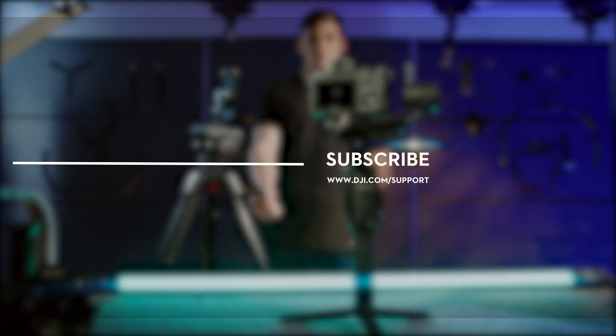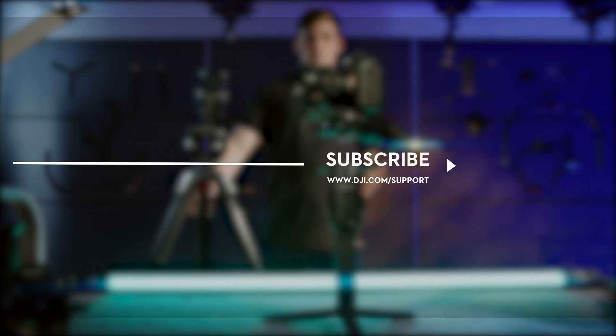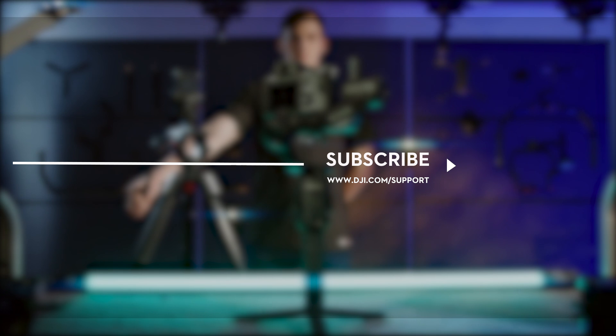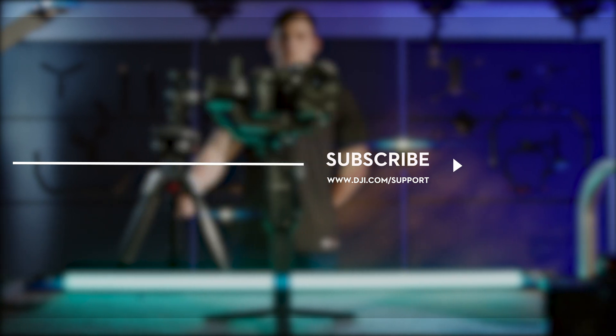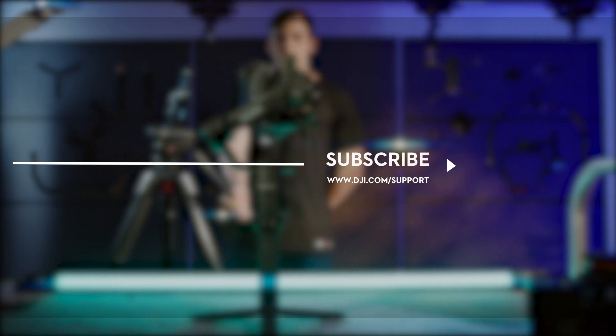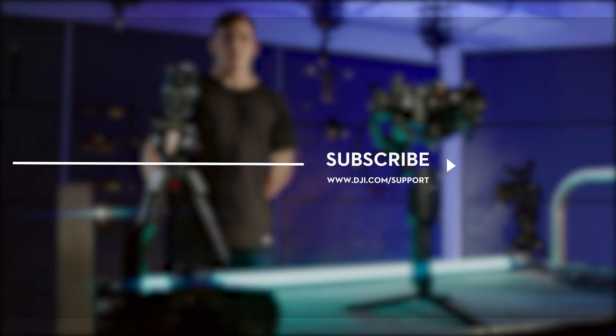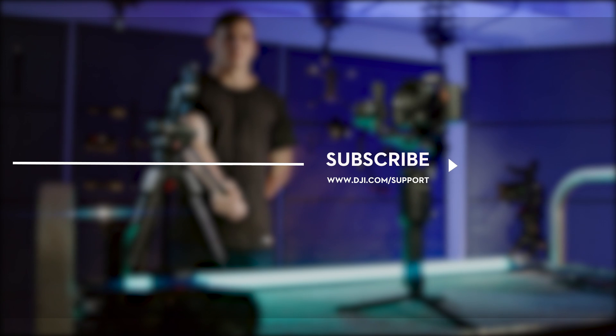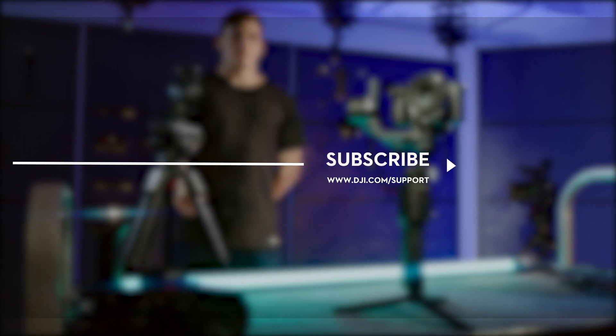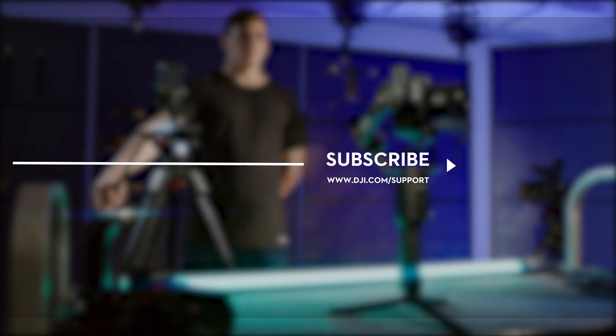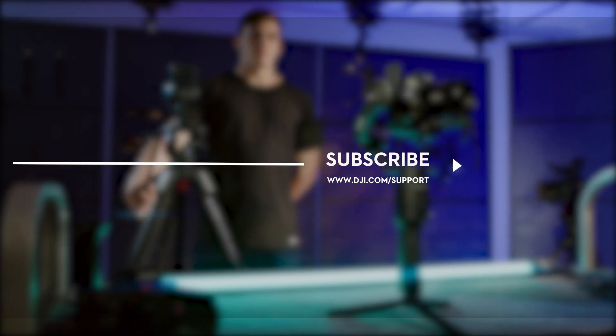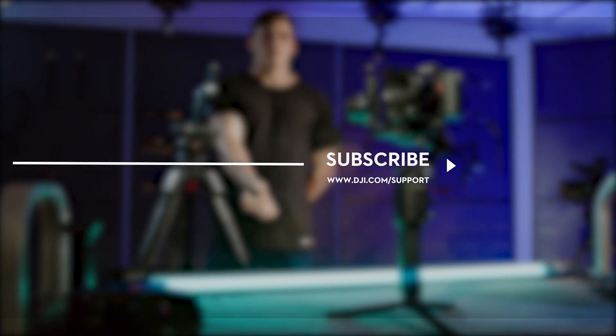Hit the like button if this tutorial was helpful. If you need any support with your DJI gear, feel free to contact us via Facebook Messenger by following the link in the description. Thank you for watching.